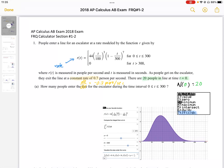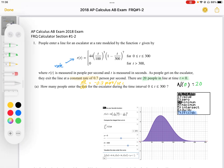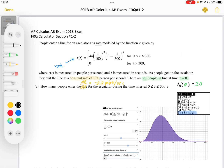These questions are the free response questions from the 2018 AP Calculus AB exam. Questions one and two represent the questions from the graphing calculator section. Question one says people enter a line for an escalator at a rate — important to note that this is a rate — modeled by the function R, where R(T) equals this polynomial function from 0 to 300.